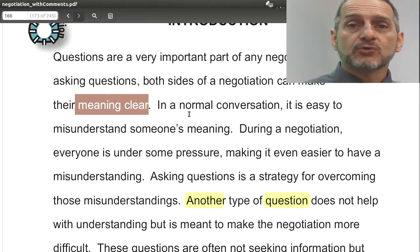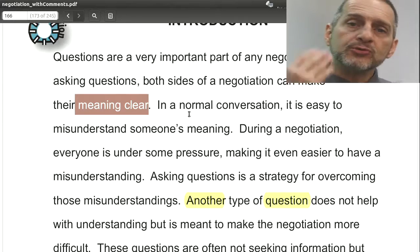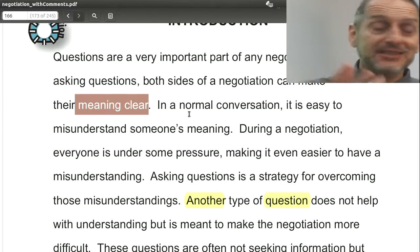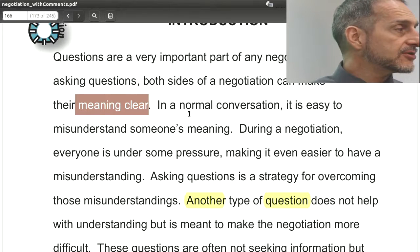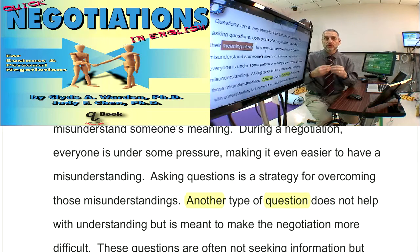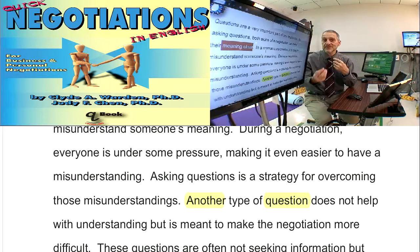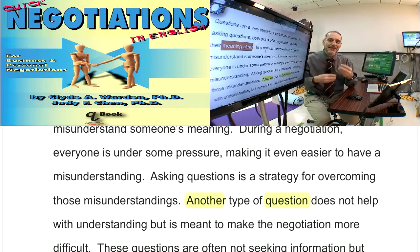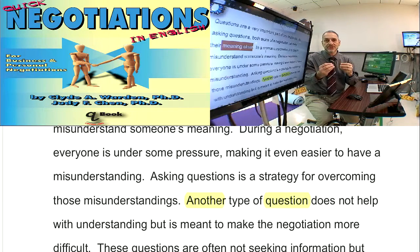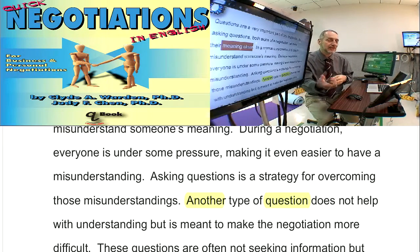On the other hand, in distributive negotiation, which would be more common, you use questions in a way to also send signals — to make the other side think something is true, even though it may not be true. Or you use questions to send a signal about what your resistance point is, your resistance price maybe, even though that may not be it. So you can use questions in a rhetorical way, which means it's not really a question — it's more like sending information.